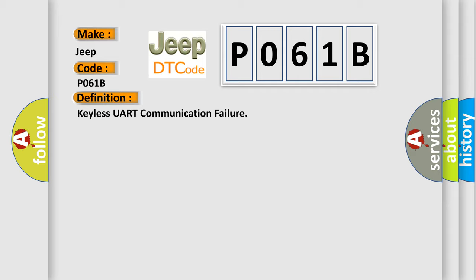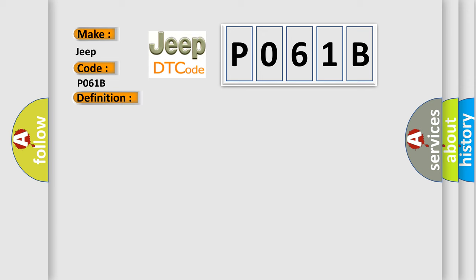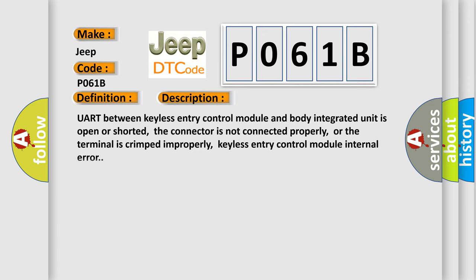And now this is a short description of this DTC code. UART between keyless entry control module and body integrated unit is open or shorted, the connector is not connected properly, or the terminal is crimped improperly. Keyless entry control module internal error.